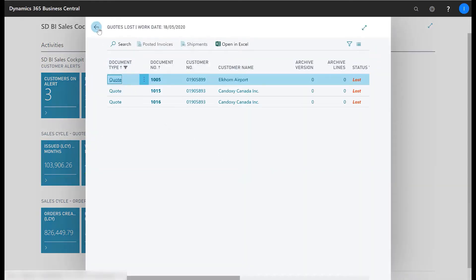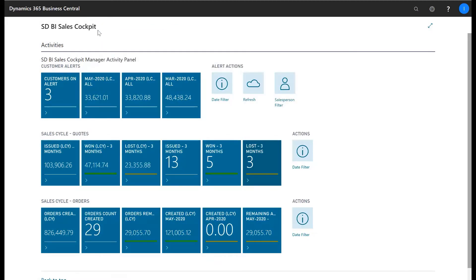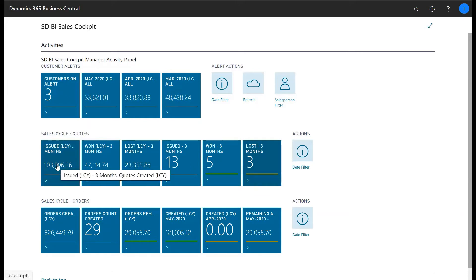In the SDBI Sales Cockpit you have your flow field counts of quotes issued, won and lost and also the LCY values of your quotes issued, won and lost.